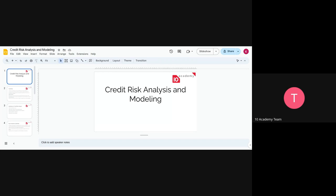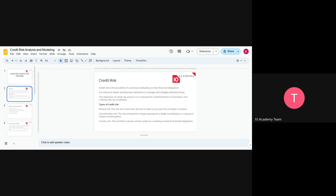Today we're going to have more of a discussion than a session on how credit risk analysis works and how the modeling works. You're going to have a session on Thursday about modeling, and you've been having those sessions for a while now, so we're just going to have a discussion about these things. Let's start.